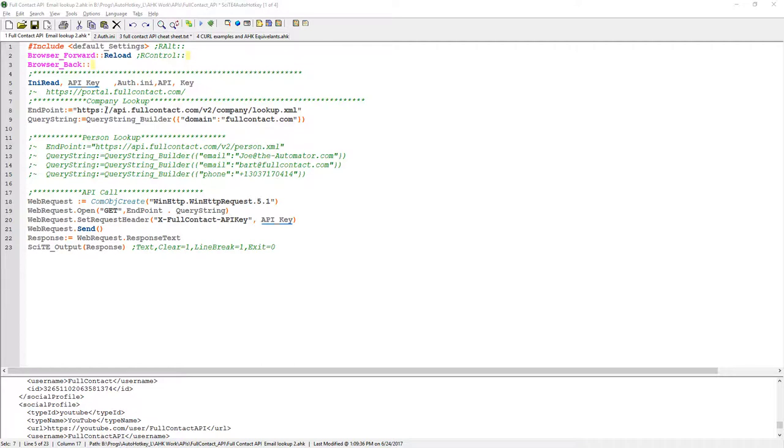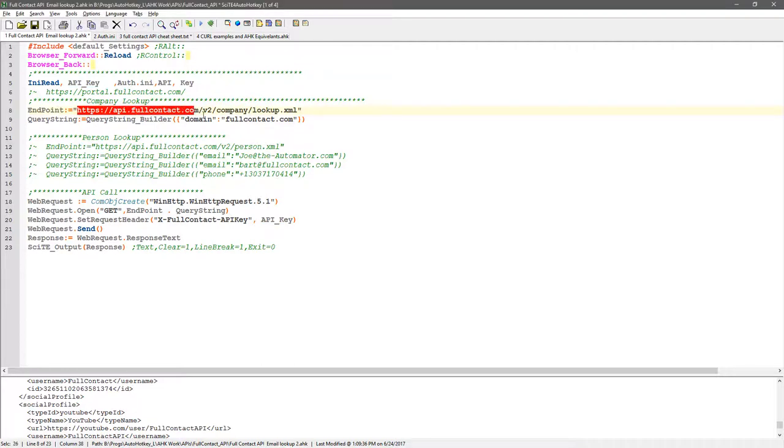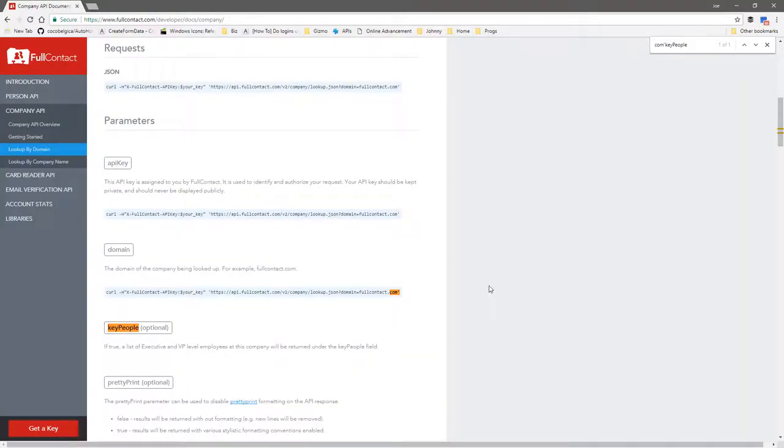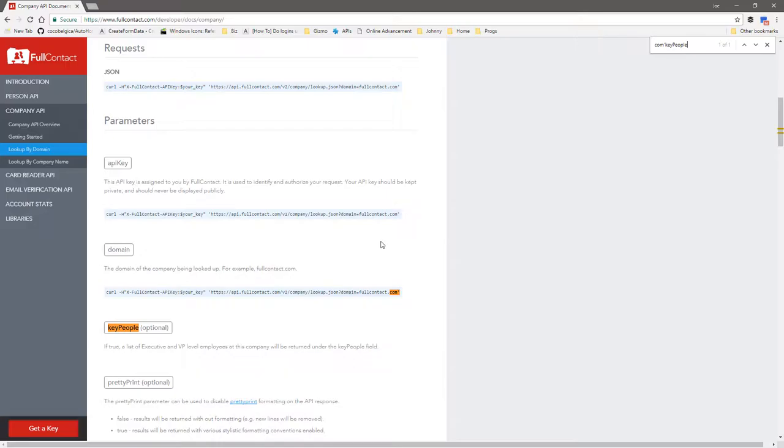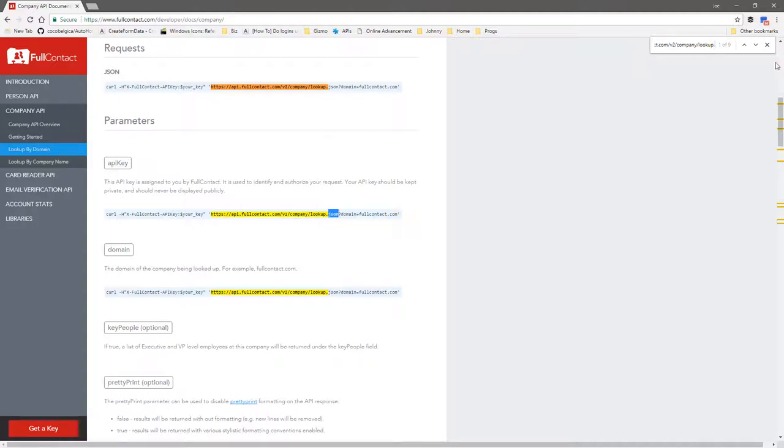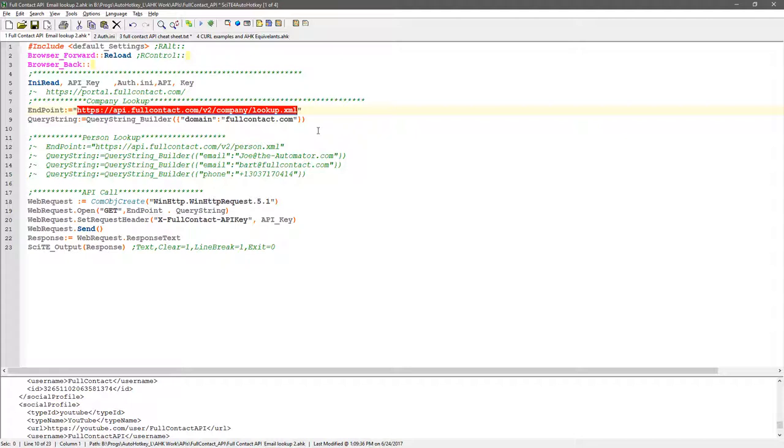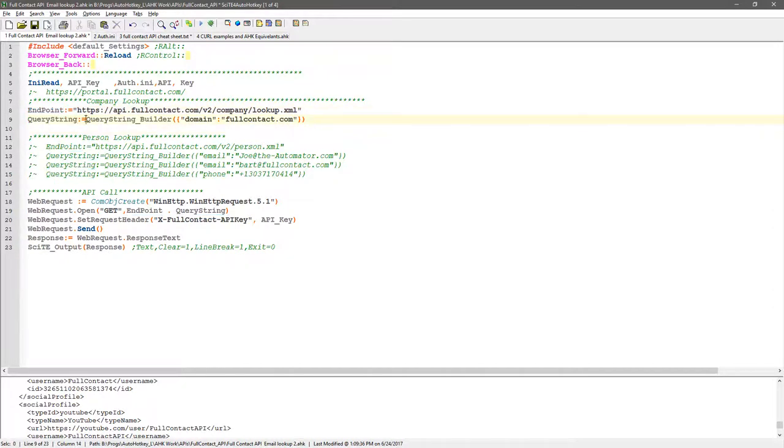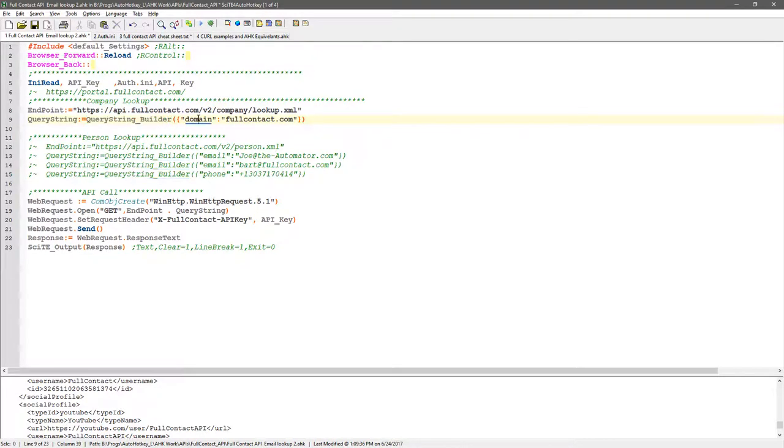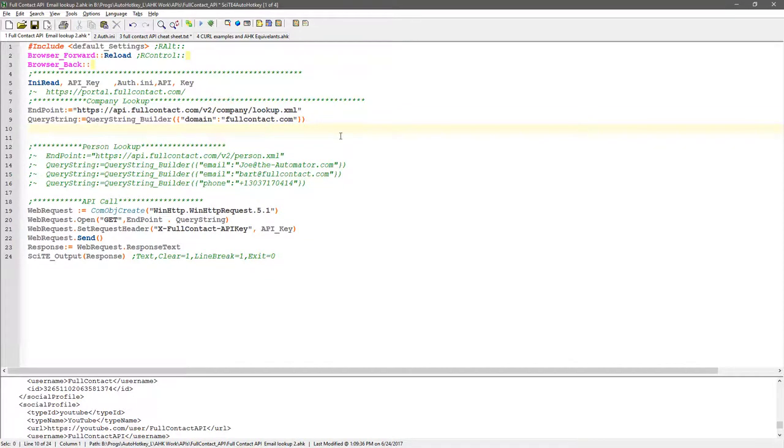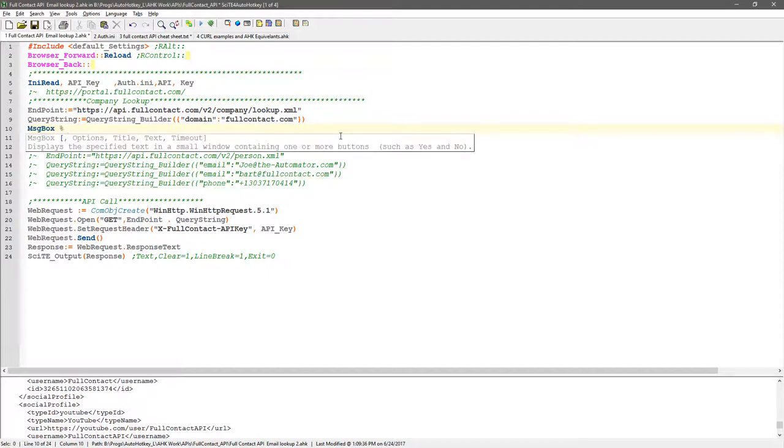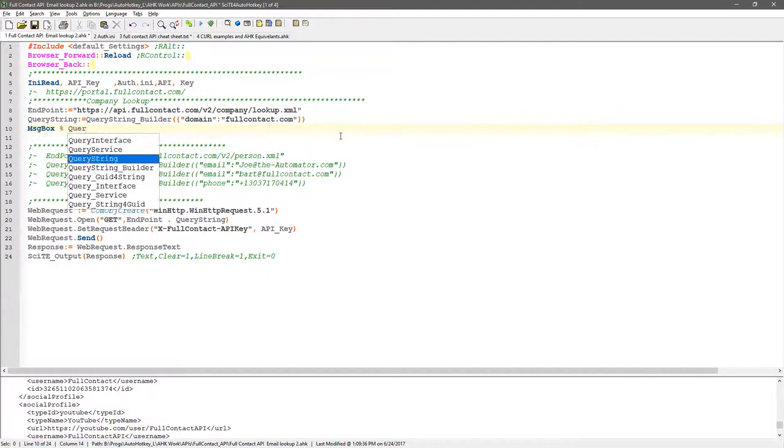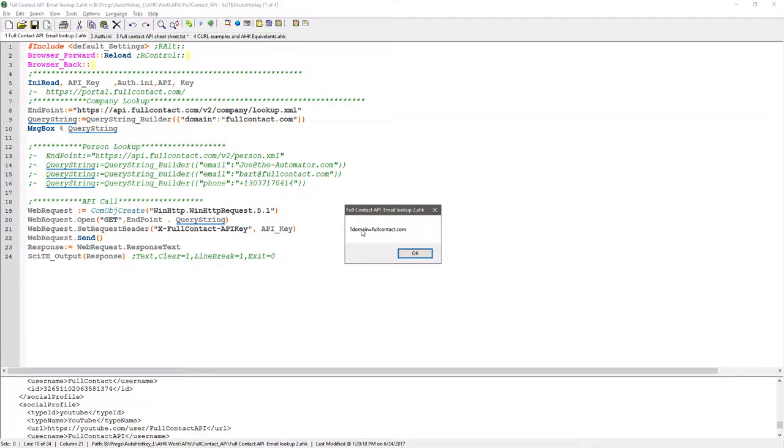Here's the first endpoint, which is what I was showing you off of that other page. I changed it - see how they have .json? I just prefer getting XML back. You can just change it to .json or .xml, depending on which one you want back, and that's my endpoint. My query string, I pass - I wrote a little function that'll take the key value pairs, and here right now it's domain and full contact. When I put a message box here of query string, save, reload, I'm going to launch this. It's just showing me right now, see how it put in the question mark, domain, and then equals full contact.